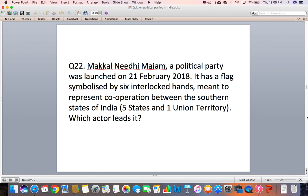Question 22: Makkal Nidhi Maiam, a political party, was launched on 21st February 2018. Question 23: It has a flag symbolized by six interlocked hands meant to represent cooperation between the southern states of India. Which actor leads it?